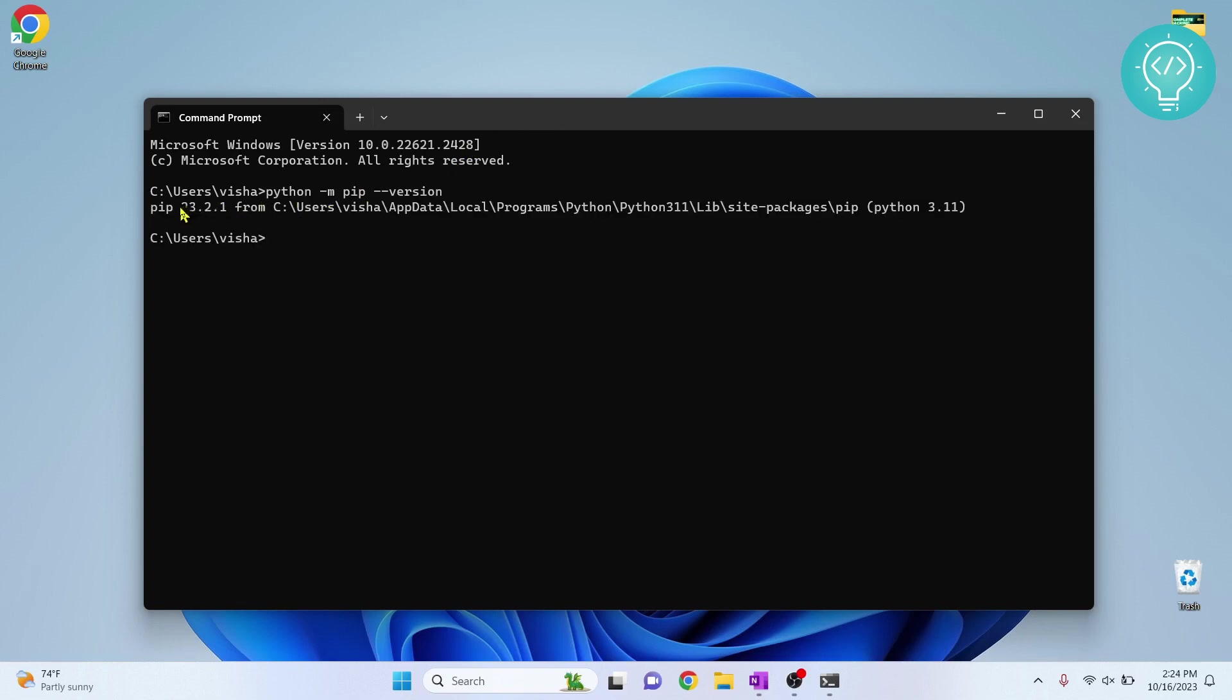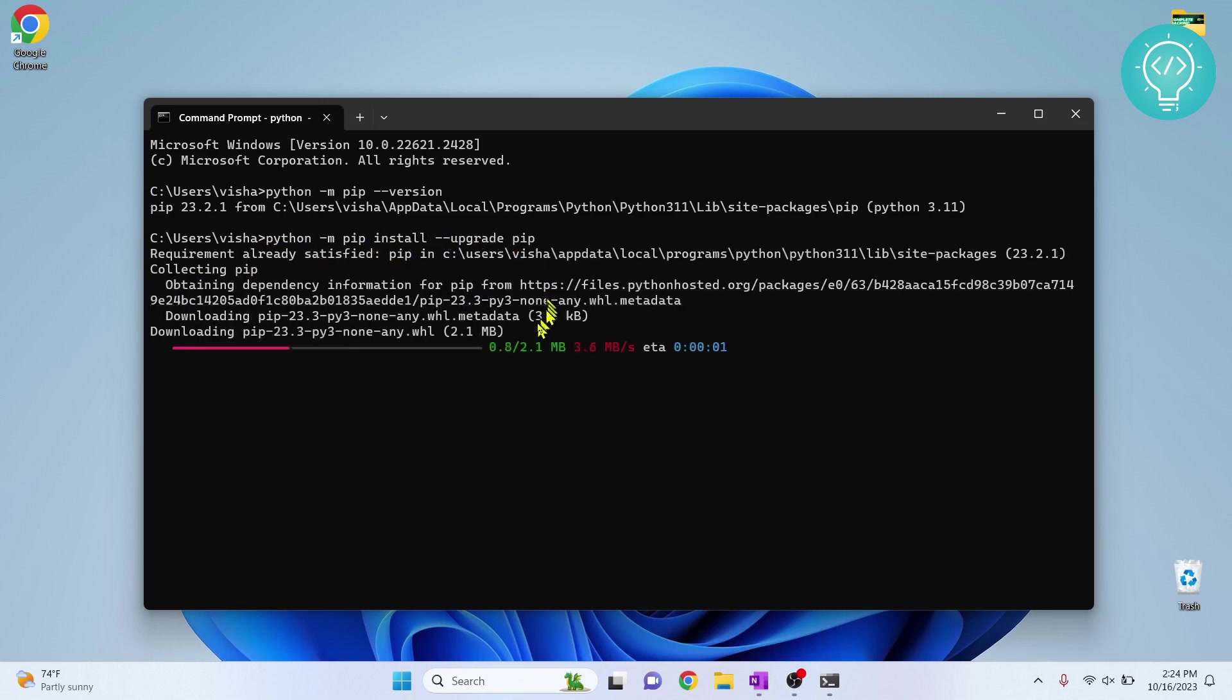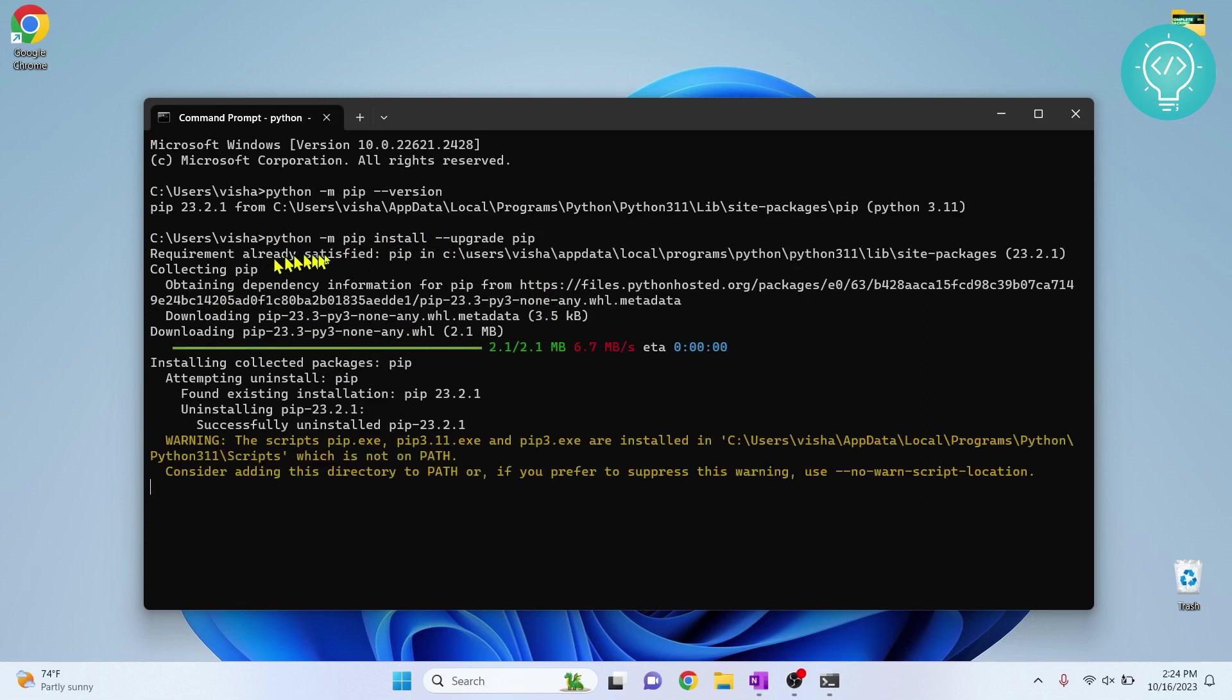As you can see, we have pip 23.2.1. Now let's upgrade this version. To do that, type this command. Once you have written this command, hit Enter and this will upgrade your pip. As you can see now,